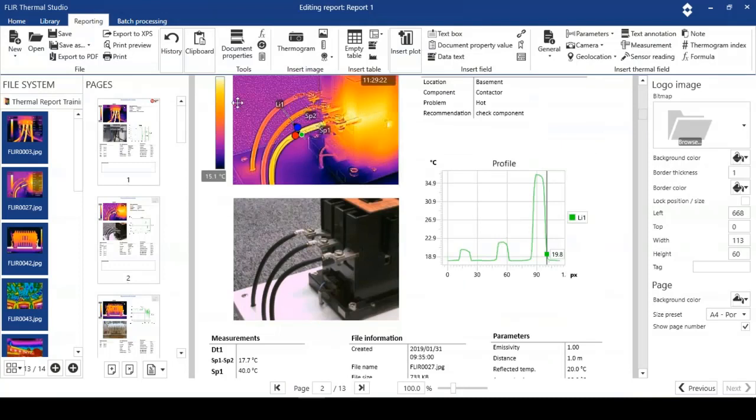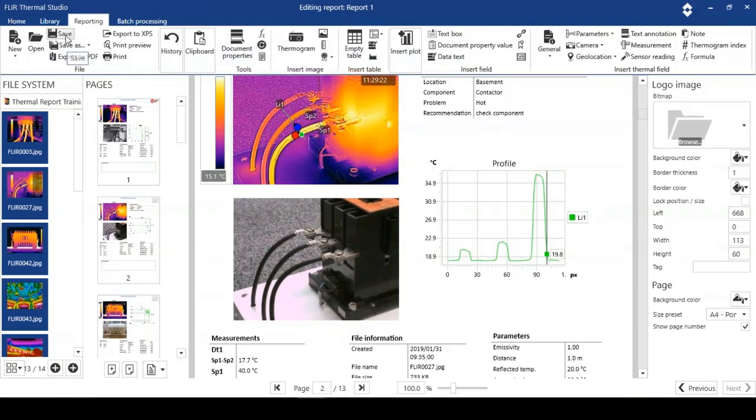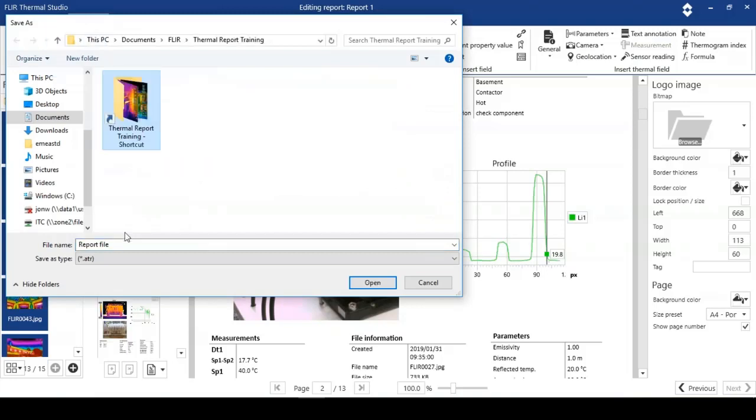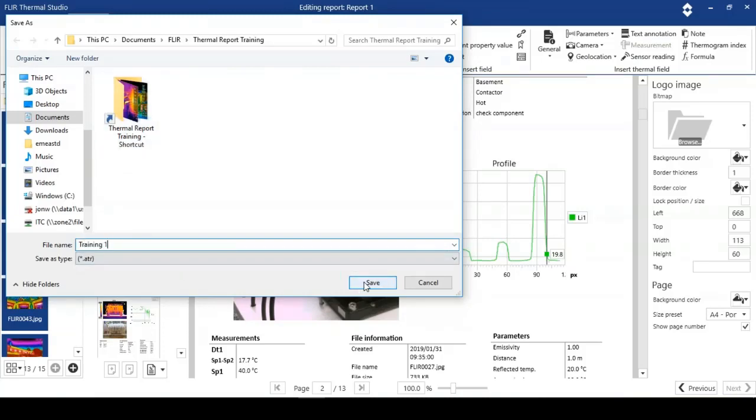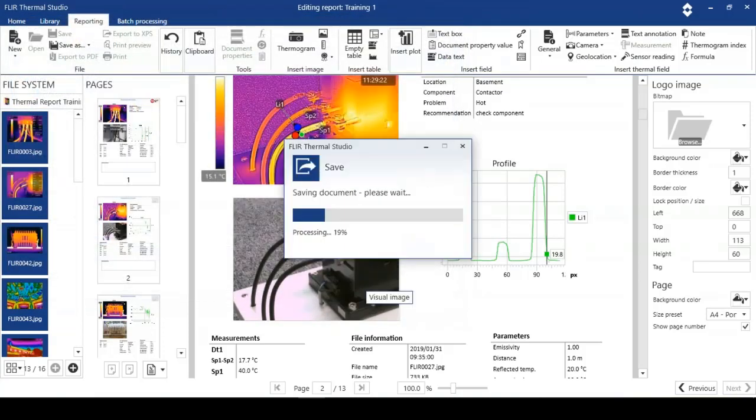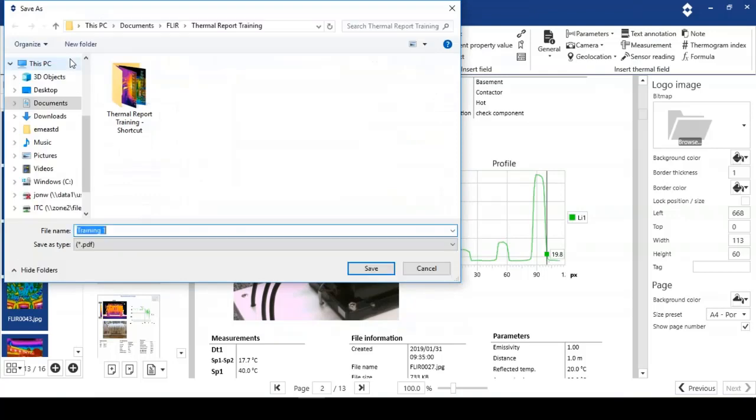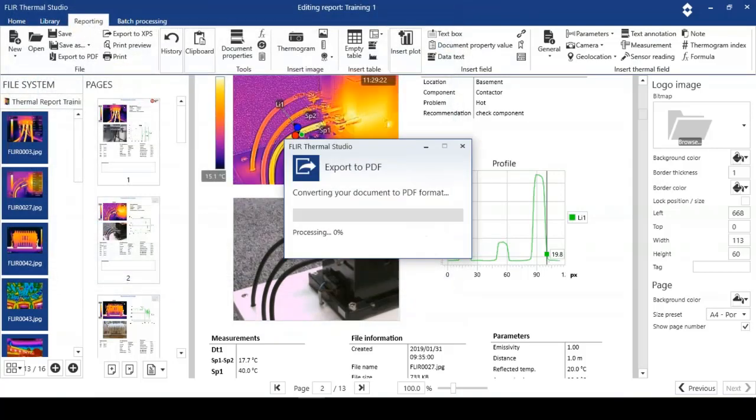So when we're happy with this, what we can do is save. What it'll do is create a report file. This is a file that we can go back to and edit. I'm just going to call this training one. And I'm going to save it.